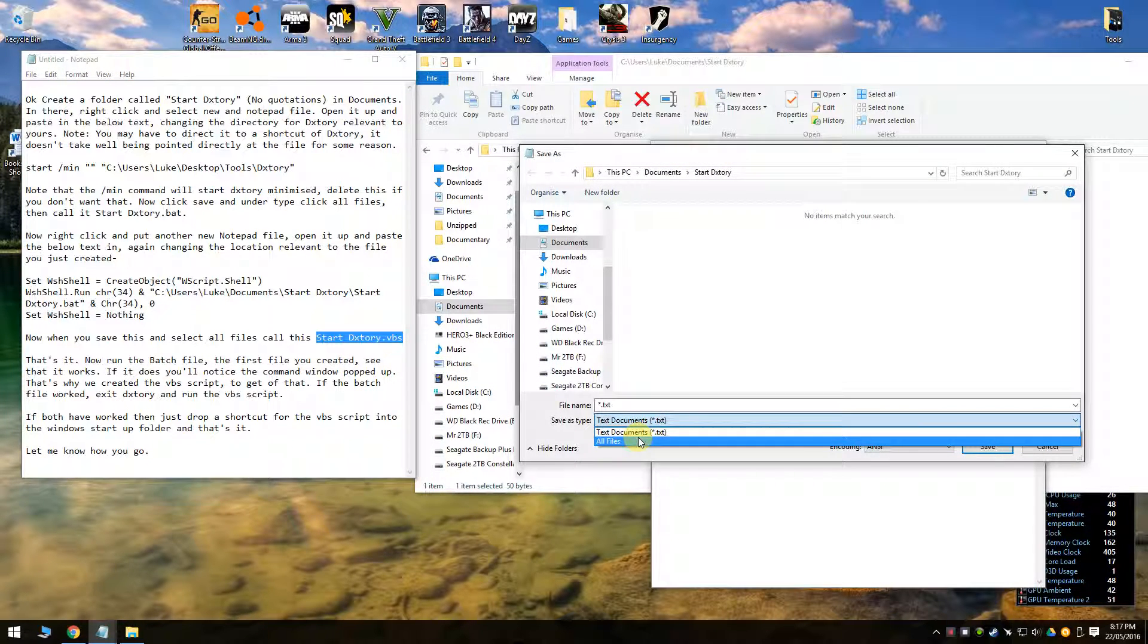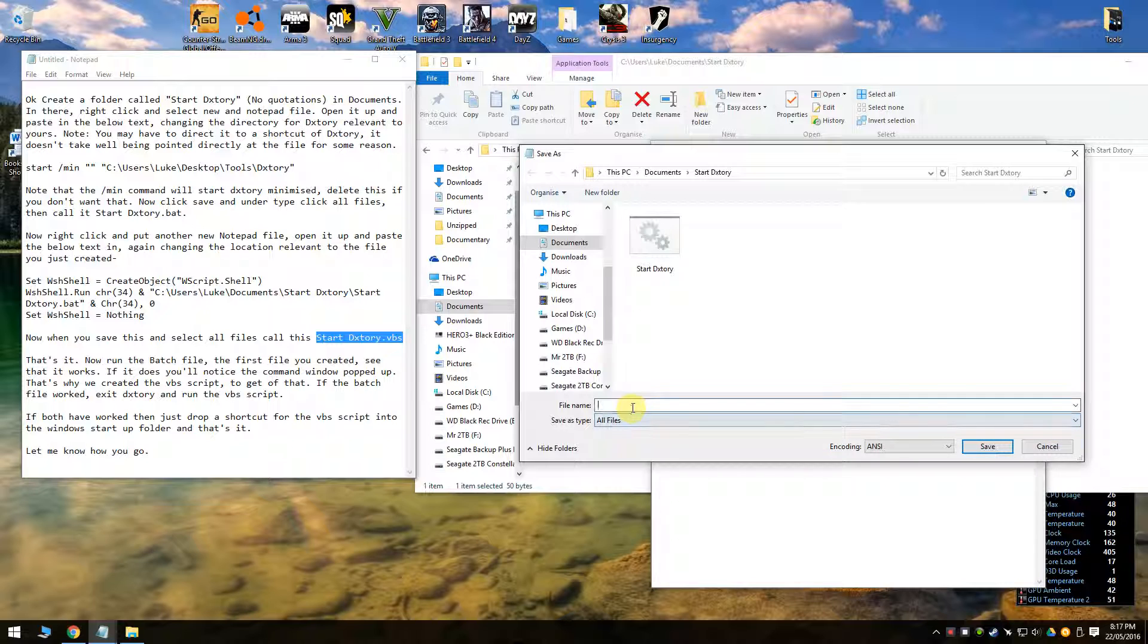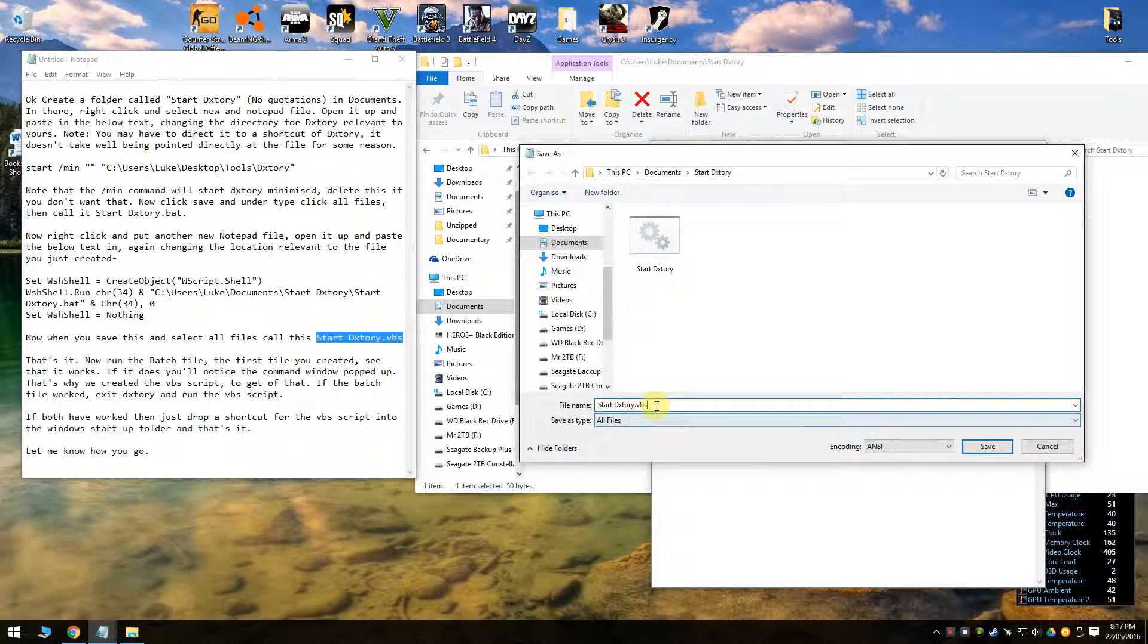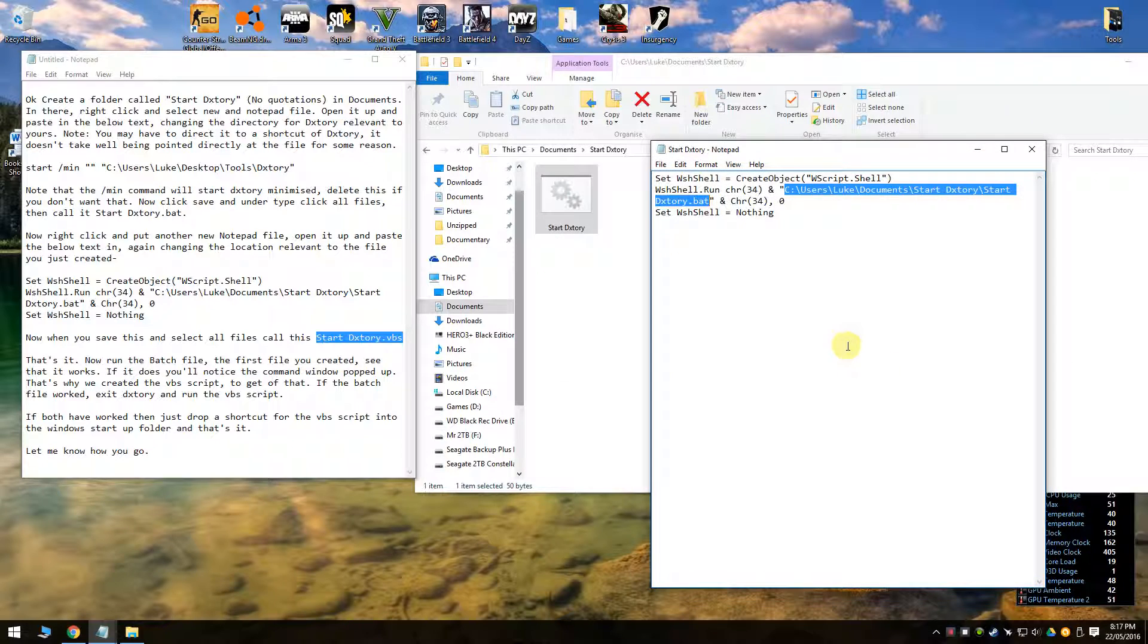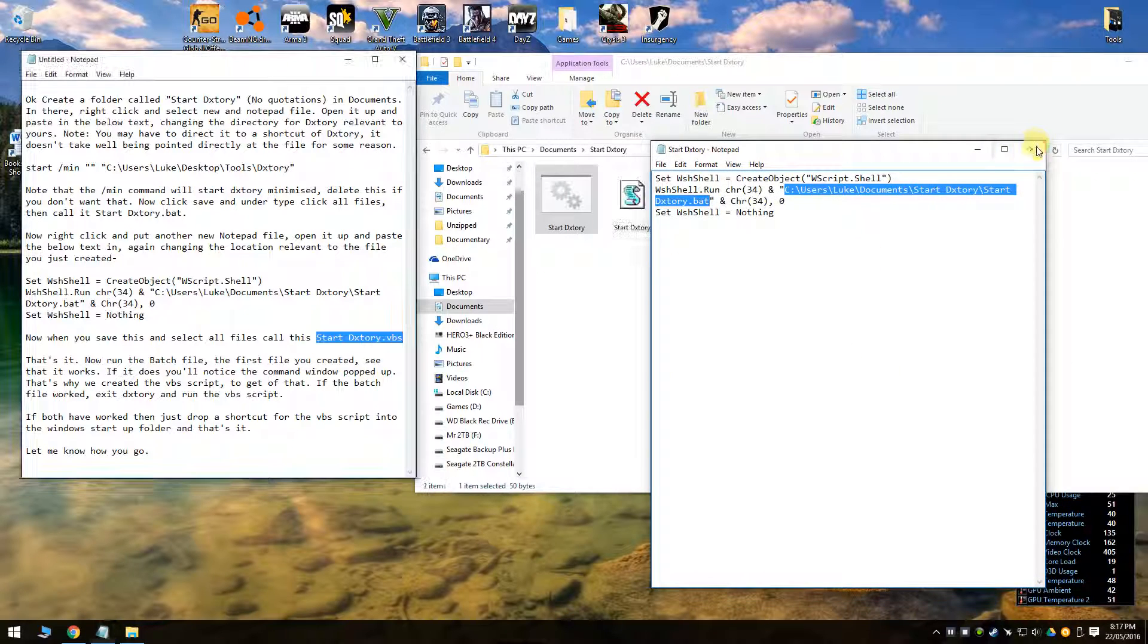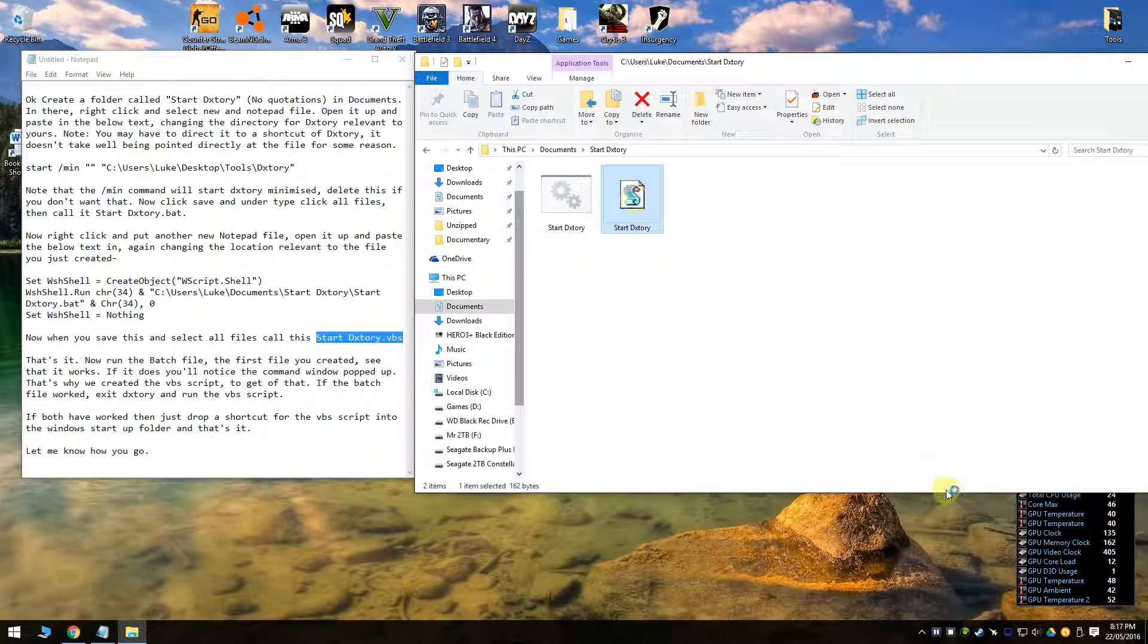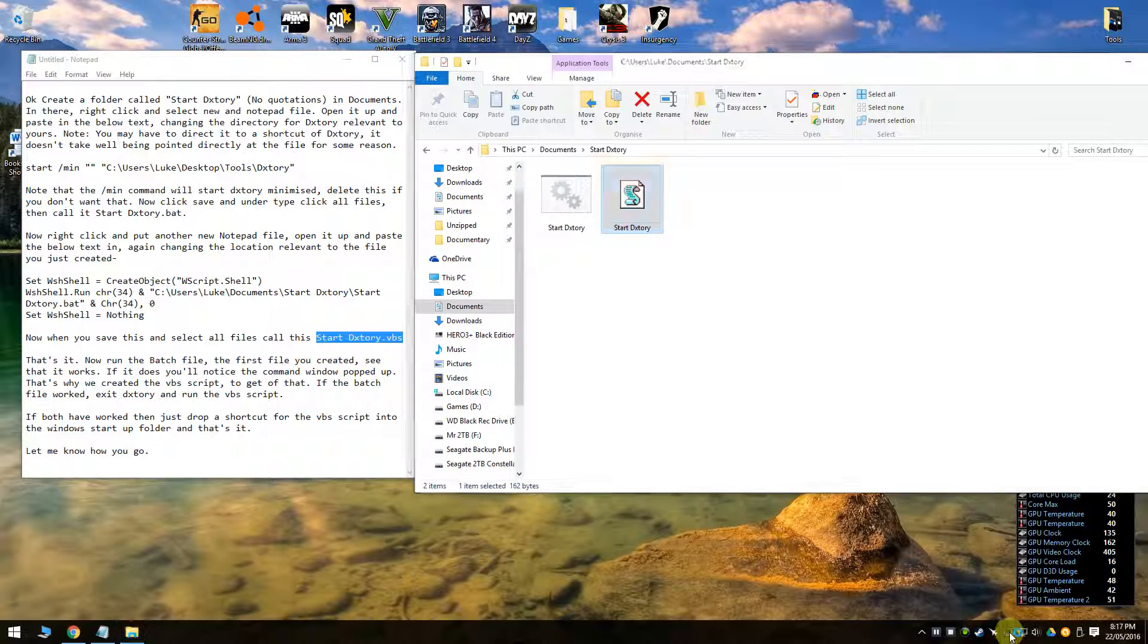And the same procedure, do all files. And then it will do the VBS script for you. Save that and close that. And now you've got this. So DXStory is not down there at the moment. But if you run that, now it's down there and you didn't have the window pop up. So it all works.